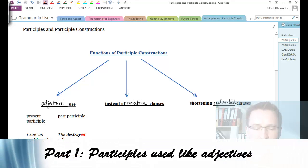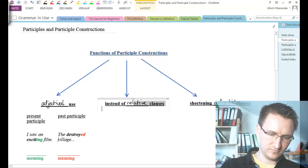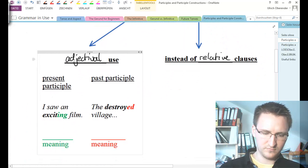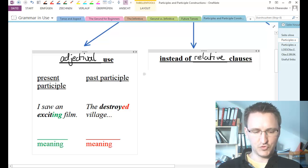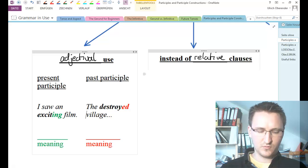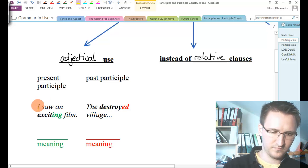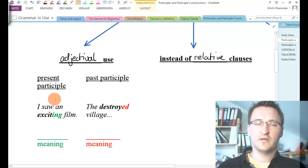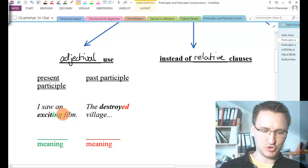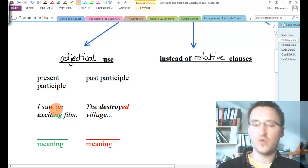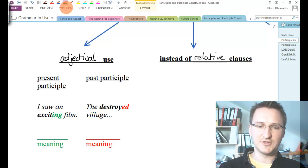Let's begin with participles in an adjectival use. Let's take a look at those two examples here. We have the sentence: 'I saw an exciting film.' As we can see, we have a participle in here, namely 'exciting,' and it is used similarly to an adjective. We could also put in 'I saw a nice film,' for example, and with that it becomes clear that we're talking about an adjective used here.